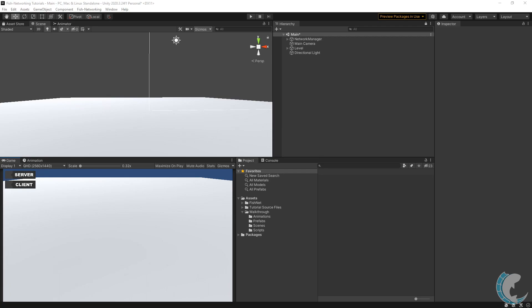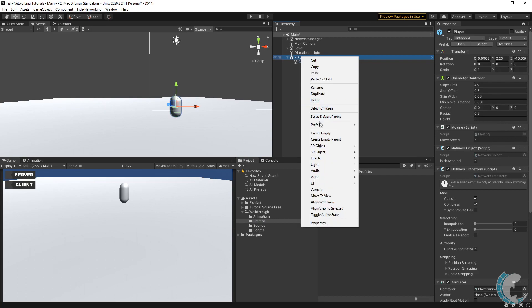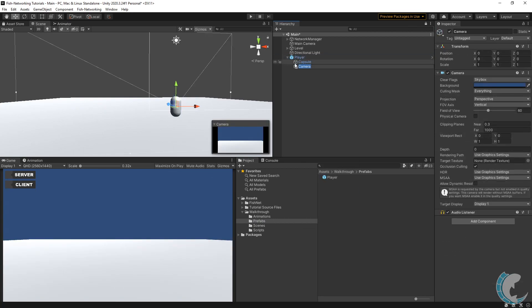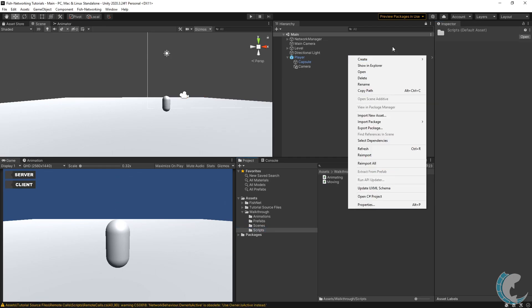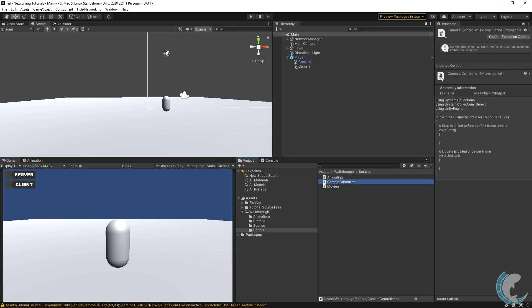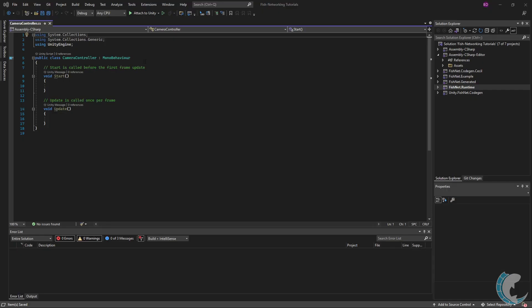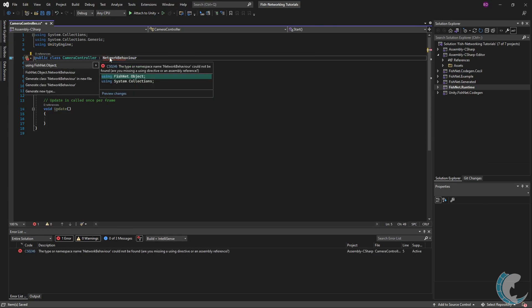With movement and animating out of the way, let's set up a camera. I'm going to begin by dragging my player into the scene and then attach a camera to them. I moved the camera back a little bit and tilted it so it's looking down at the player. Now I'm going to make a new script, call it Camera Controller, and open that script up. I'm going to change MonoBehavior to NetworkBehavior because we're going to be using the callbacks just like in the previous videos.